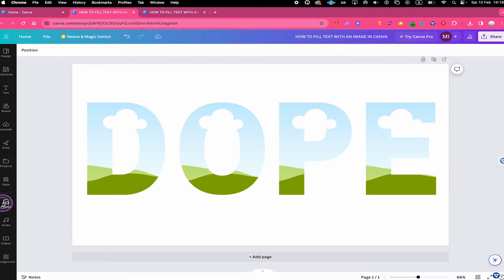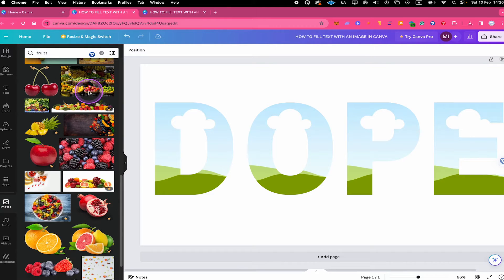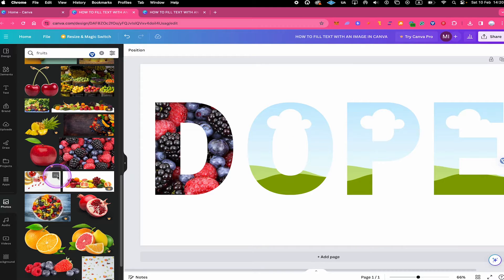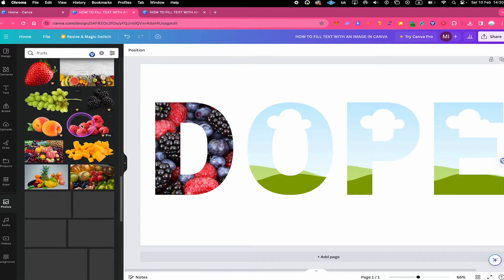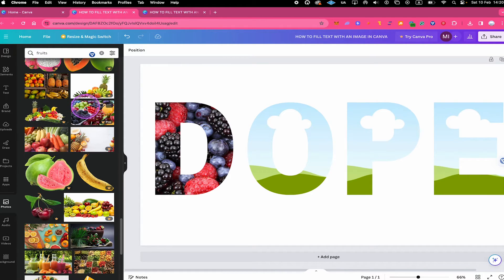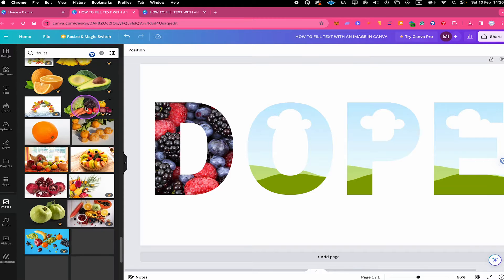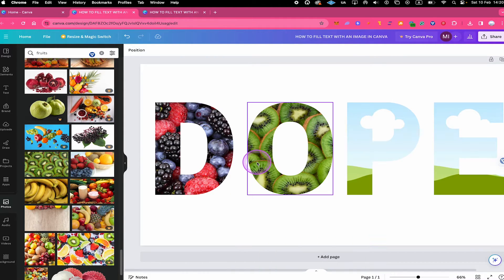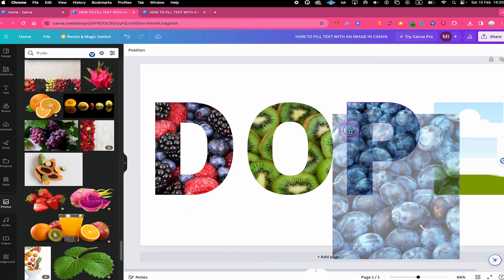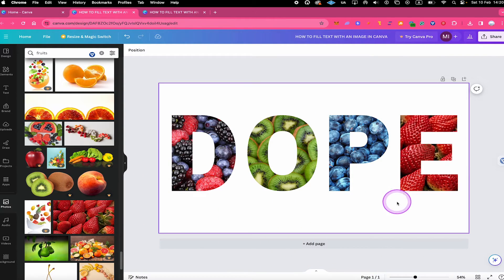Instead of using one image for all letters, you can also use multiple different images. Go back to Photos and search for fruits, for example. You could fill D with berries, O with kiwis, P with blackberries, and E with strawberries. Just like that, you've created another awesome text effect with a super fruity fill.